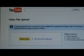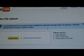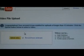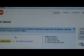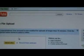Now obviously most of you wouldn't actually have this — 'Congratulations, your account is now enabled for uploads of longer than 15 minutes, click the upload button below to select video.' Many people wouldn't get this because my channel has been with YouTube for a while.